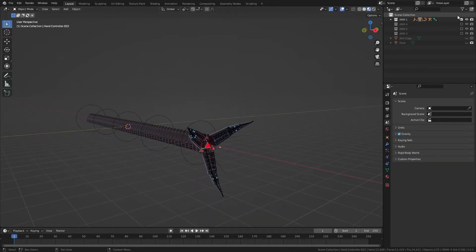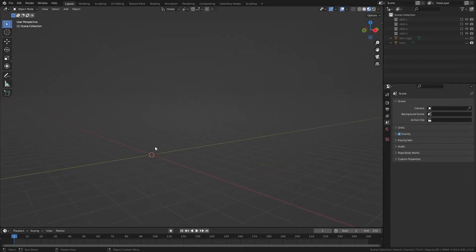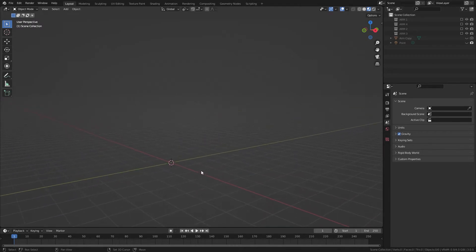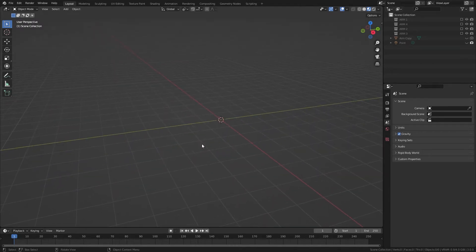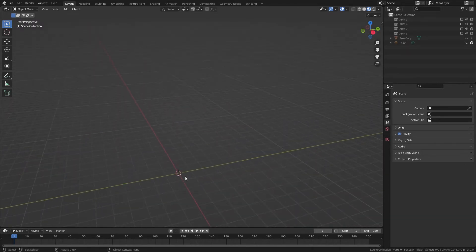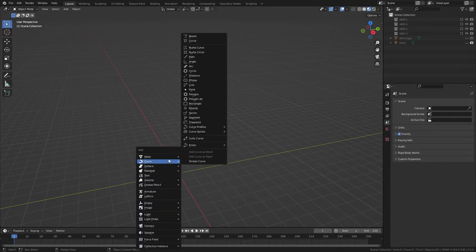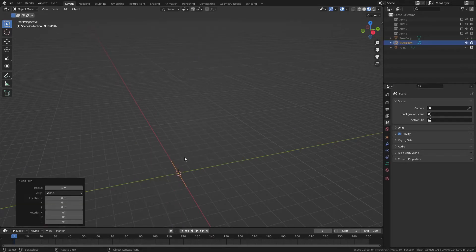So to get started, let's turn this off, and we will actually start with a curve path.